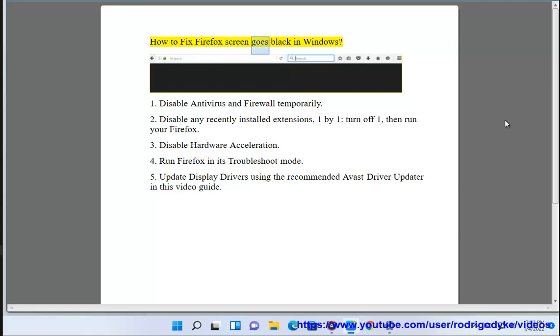How to fix Firefox screen goes black in Windows. 1. Disable antivirus and firewall temporarily.